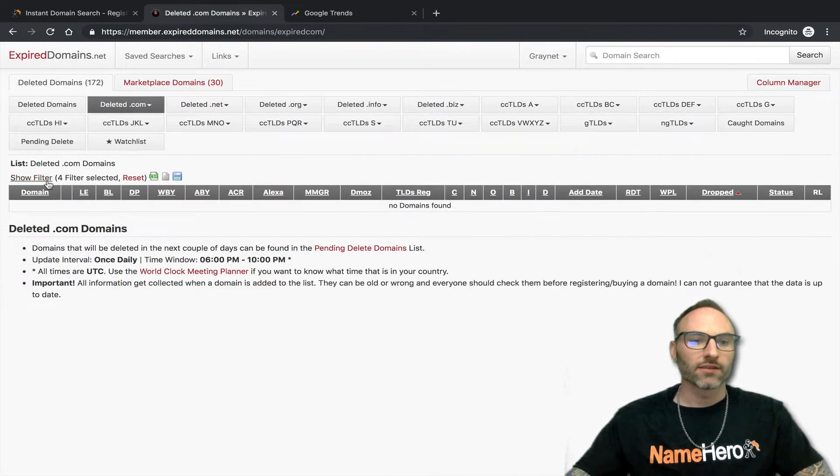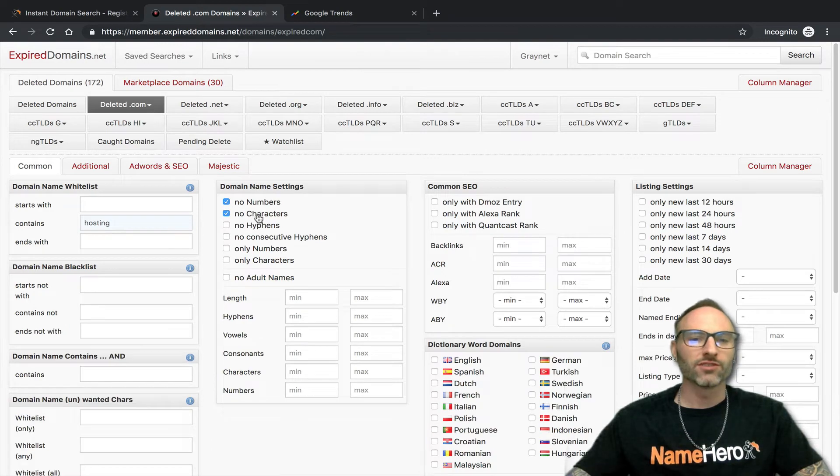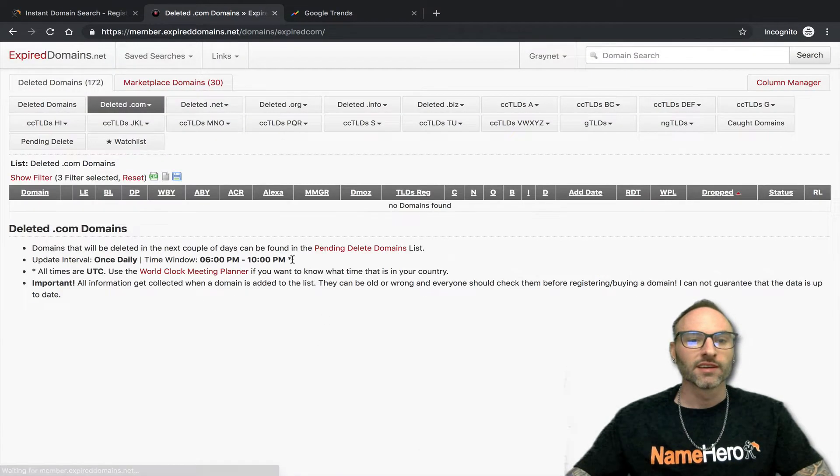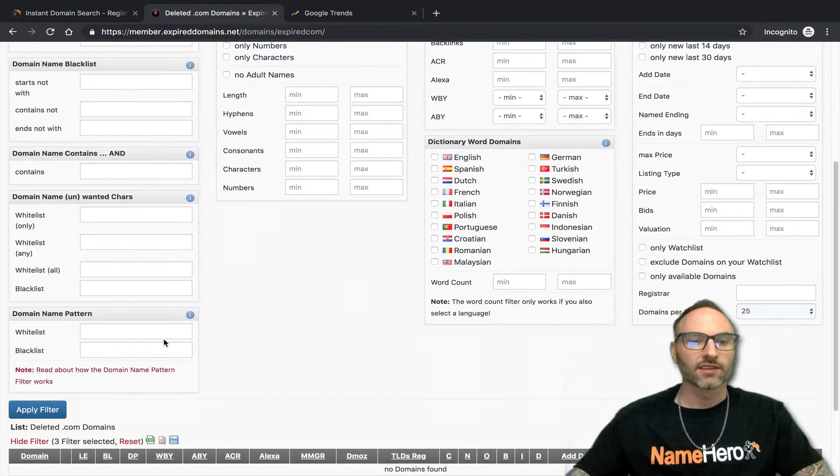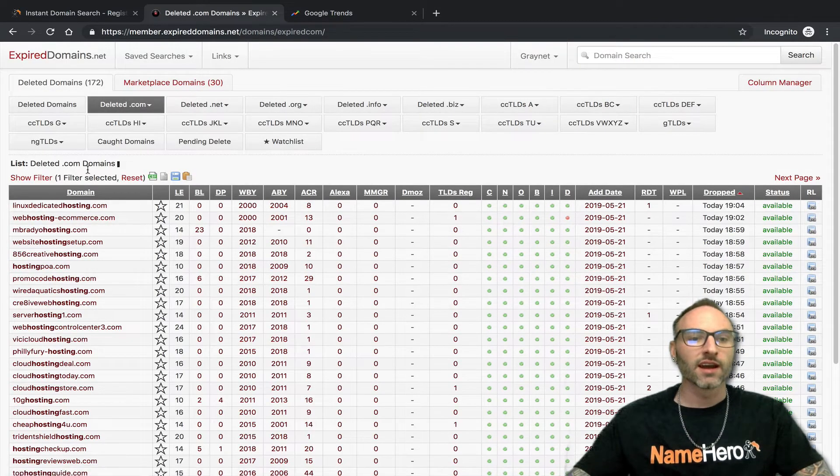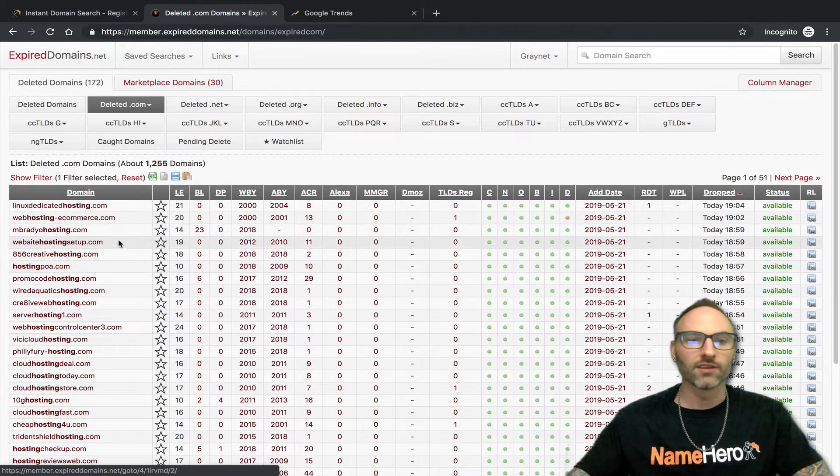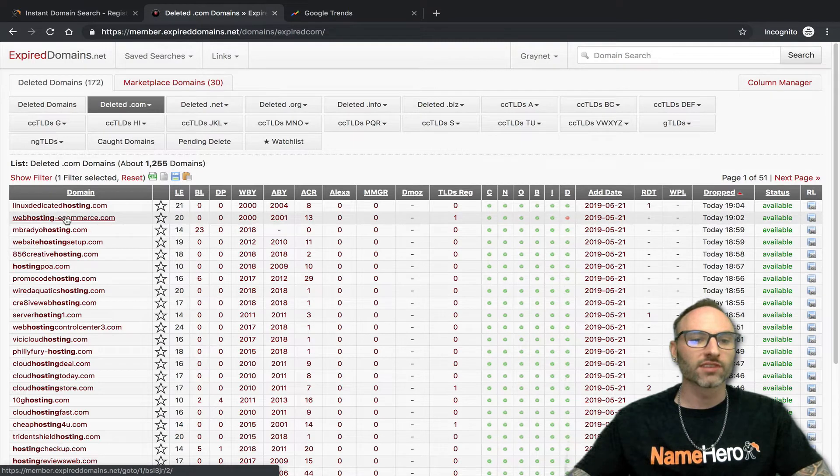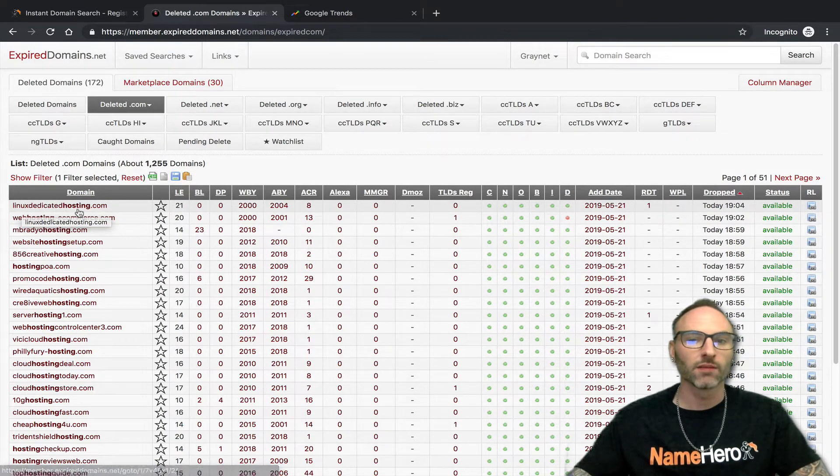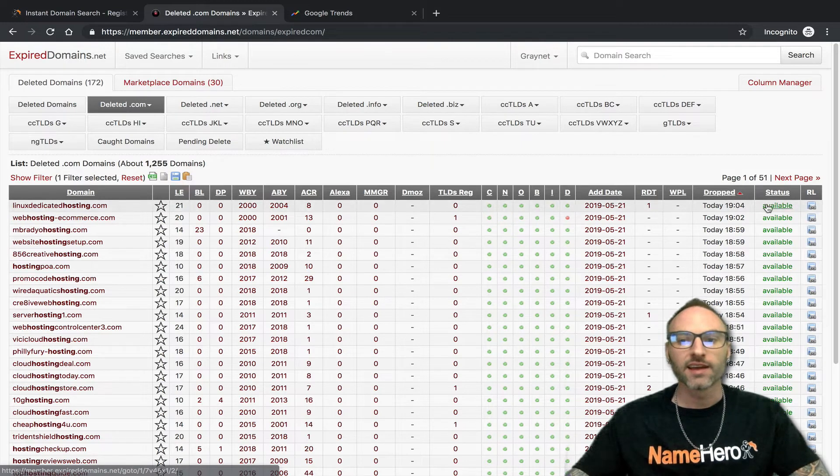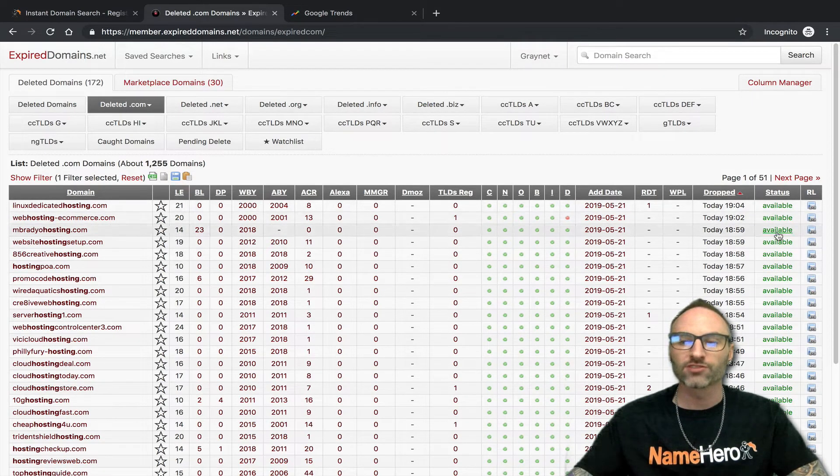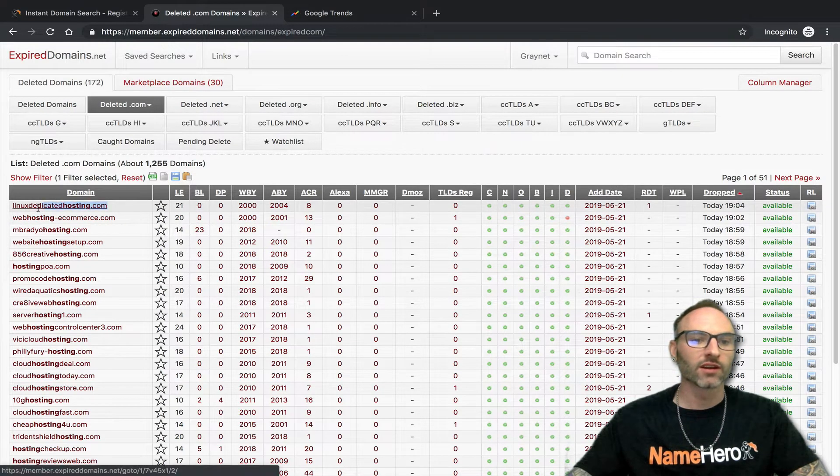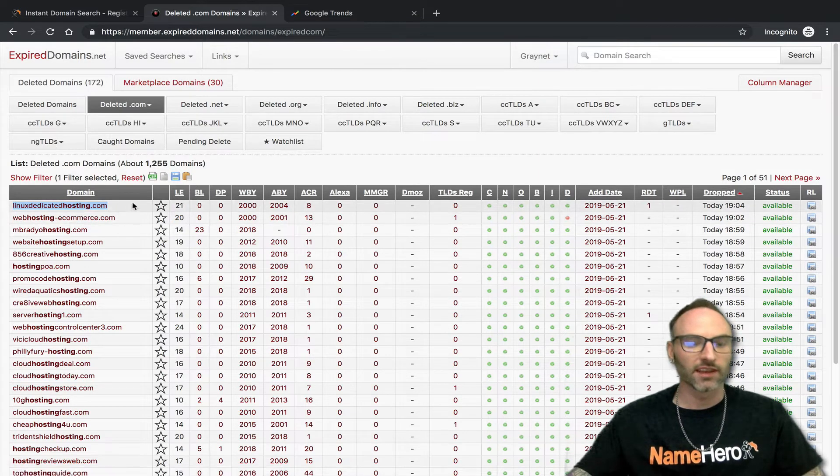All right, now I got to reset it a little bit. For some reason, if you do too many of these, it just shows you nothing. I don't know why that is. Let's just clear this here and see what's in here. I might be too broad here with hosting right now. If I type in hosting, I'm still getting some names with a letter or a number and some with a hyphen, but I am still getting some like linuxdedicatedhosting.com. That was dropped today and it's available. You can see here, this shows if someone else has went ahead and registered it.